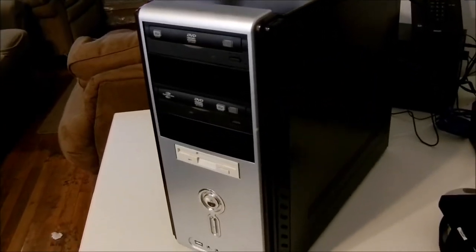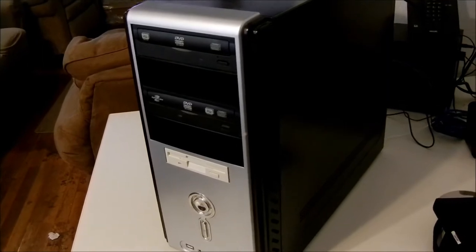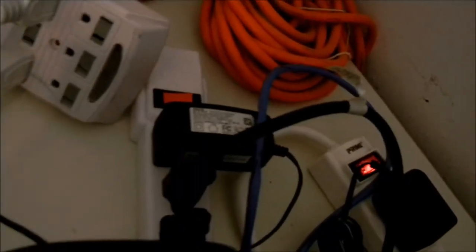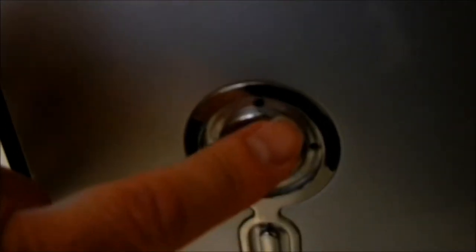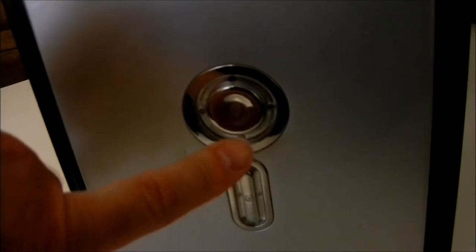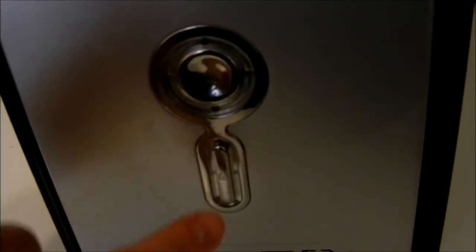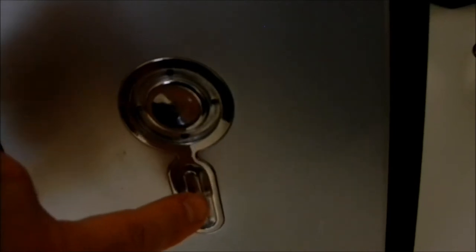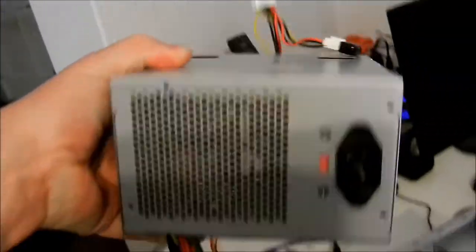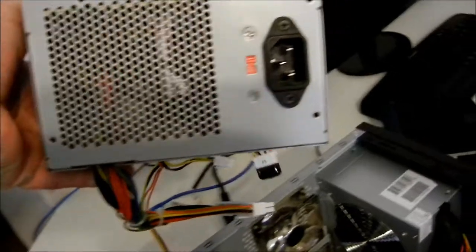As you can see, the computer is plugged in and into the power strip. The power strip is on. When you press it, it does not come on. My next course of action is I changed out the power supply which I have extra, and it still didn't work.